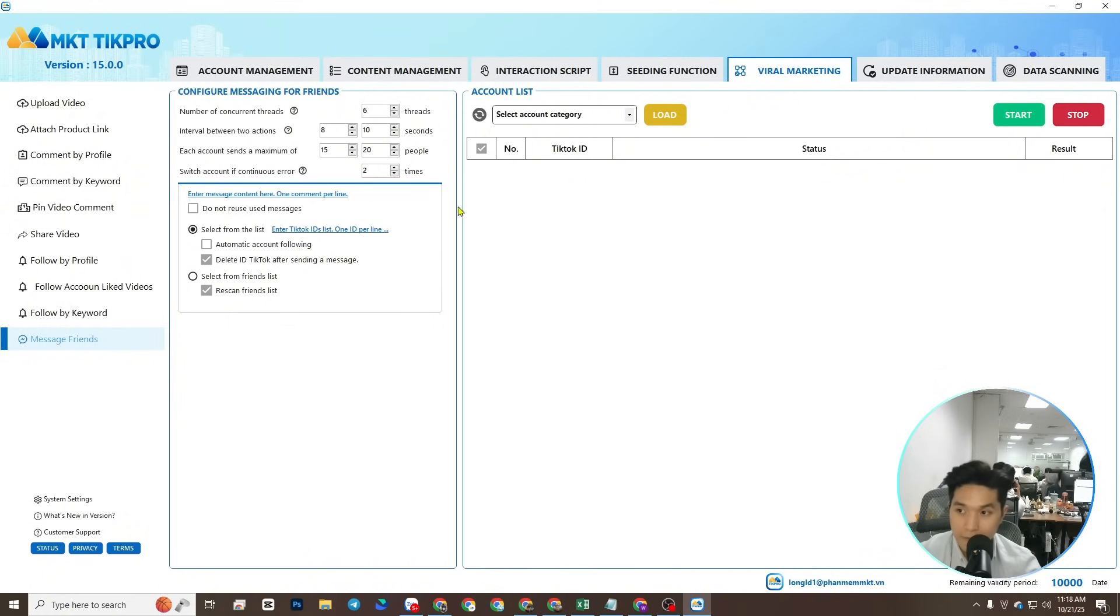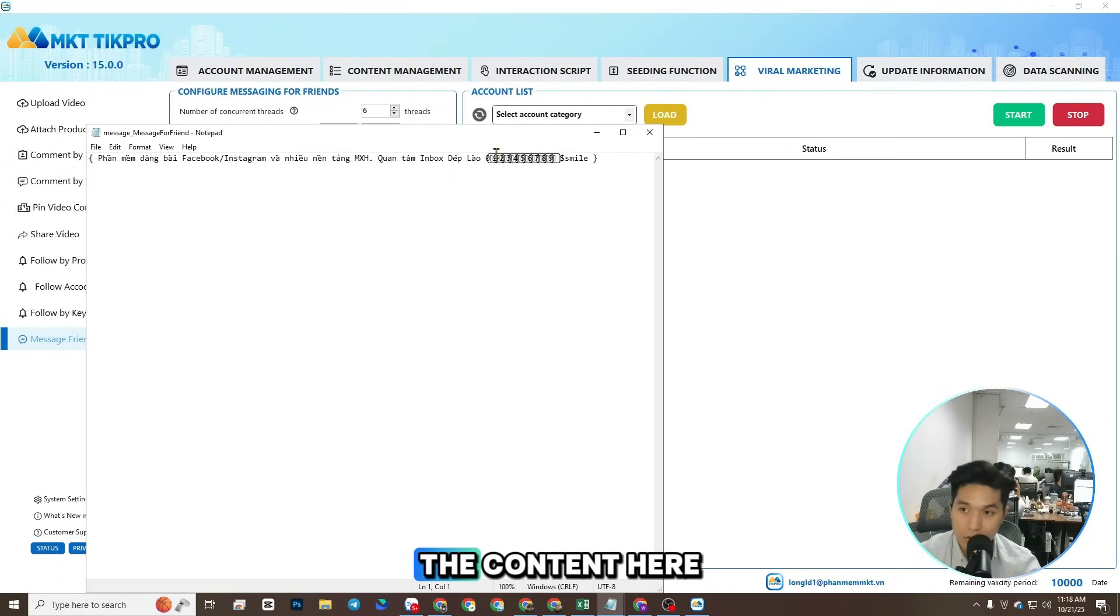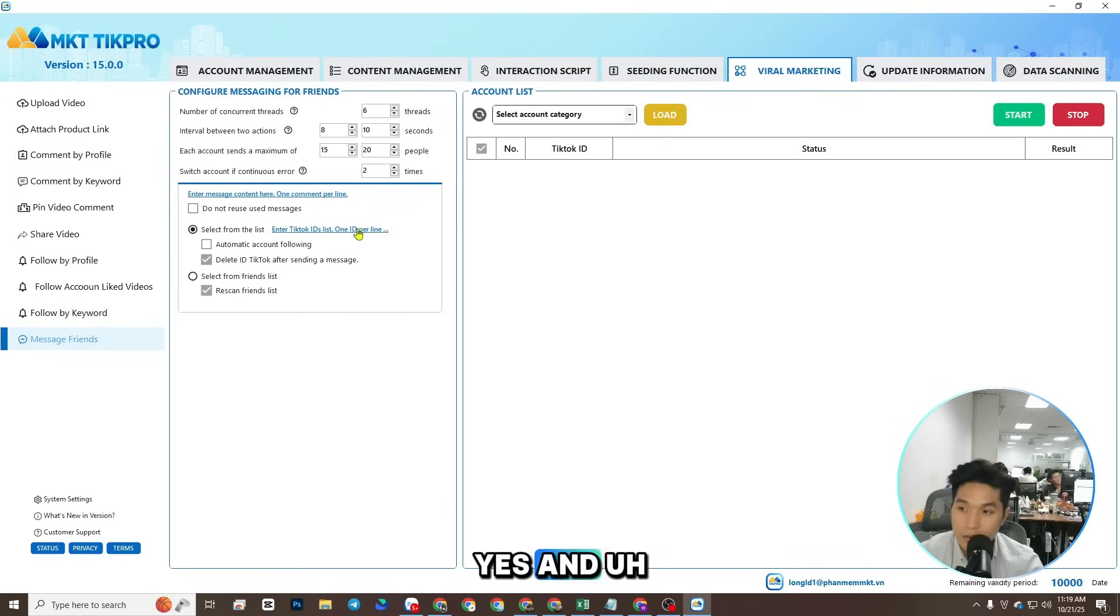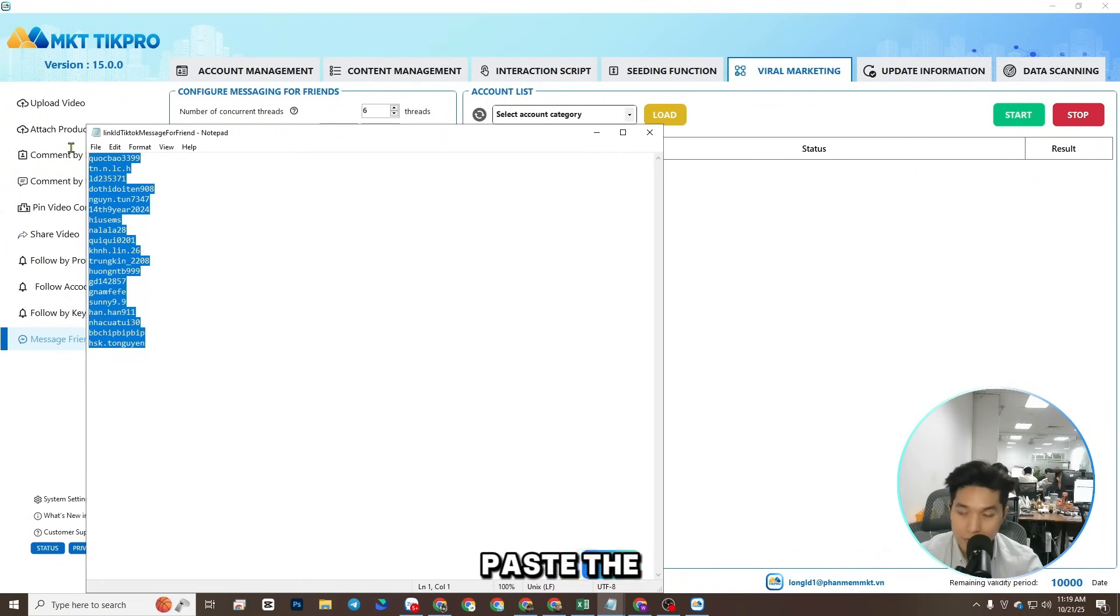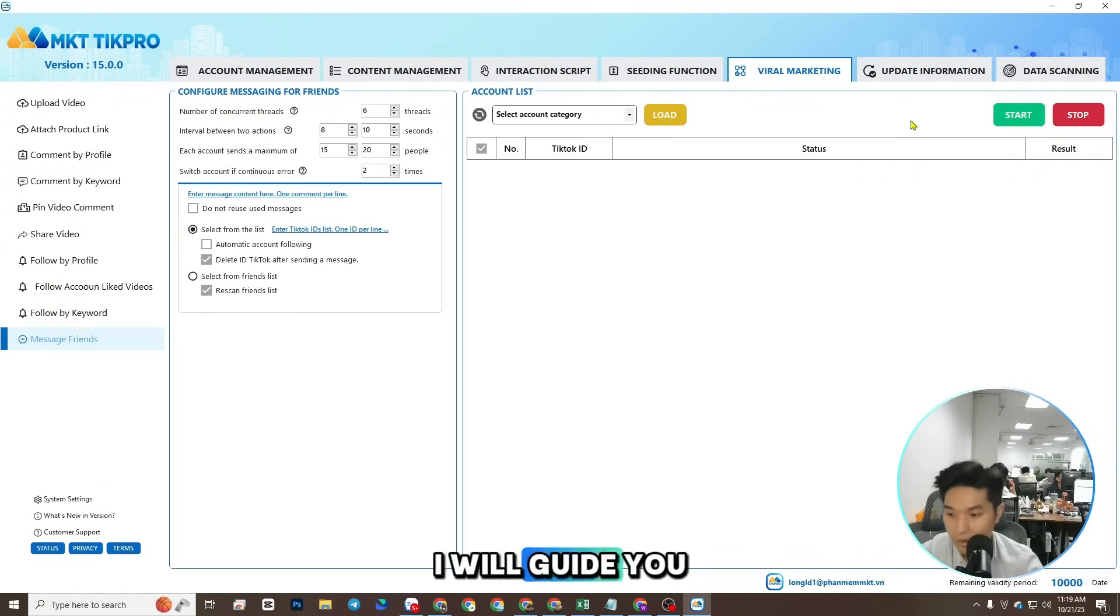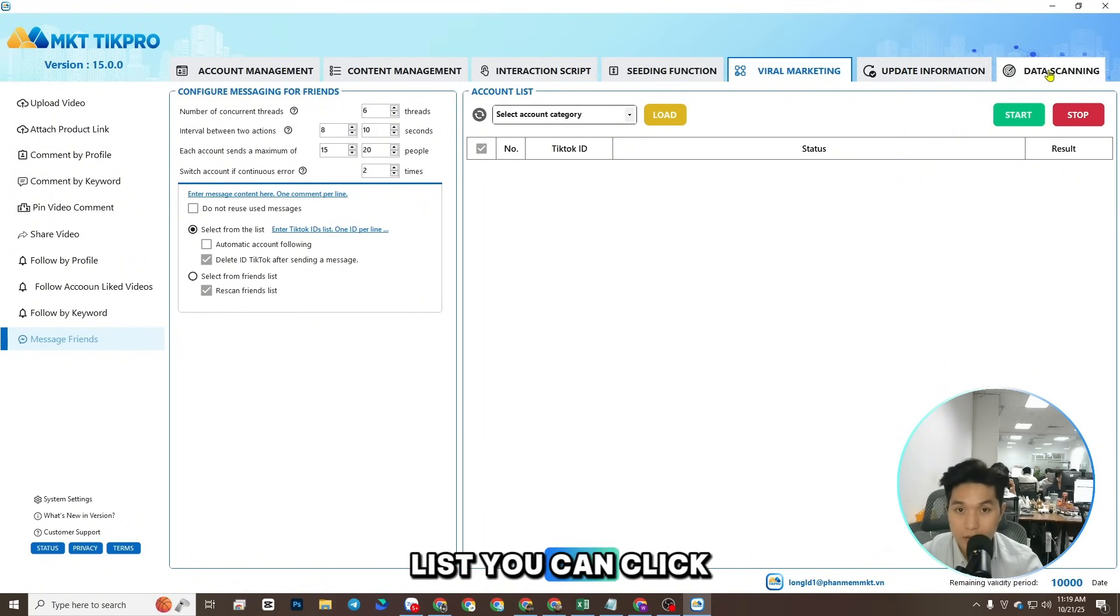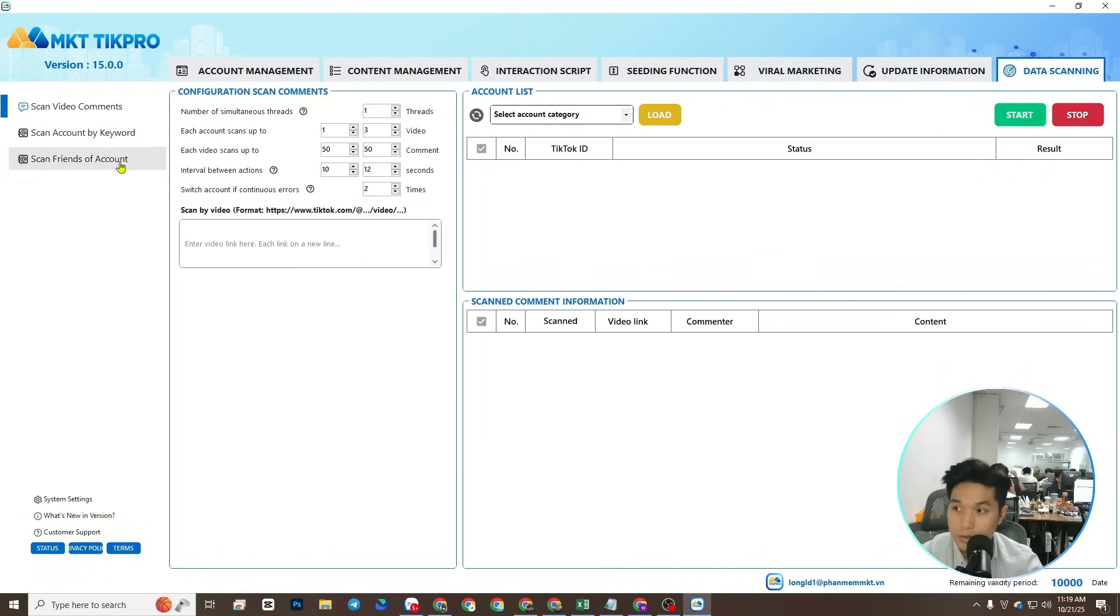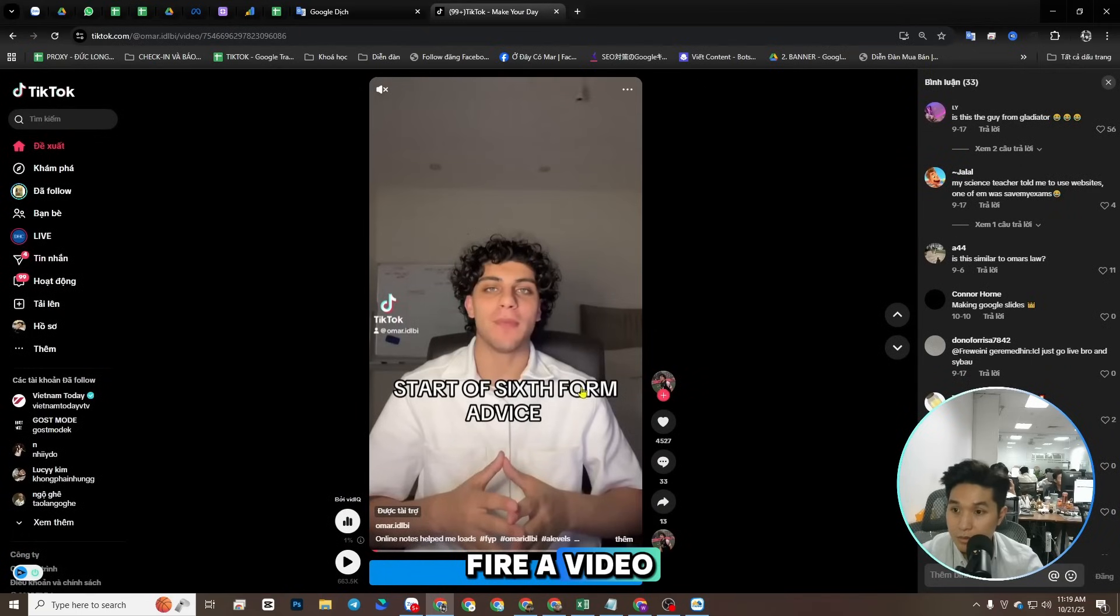Like this, and you type the content here, and set up like this. You can paste the list. I will guide you how to have the list. You can click data scanning and file video.